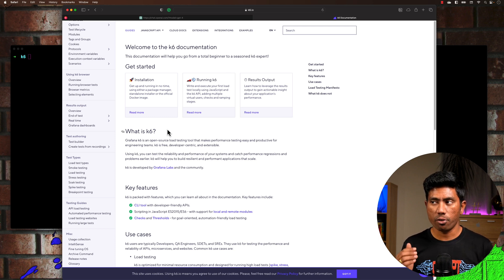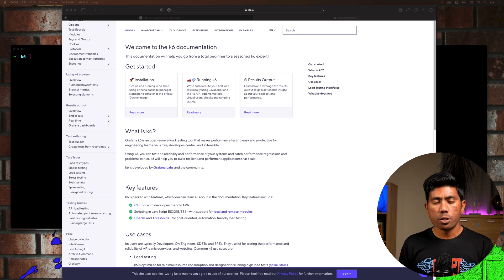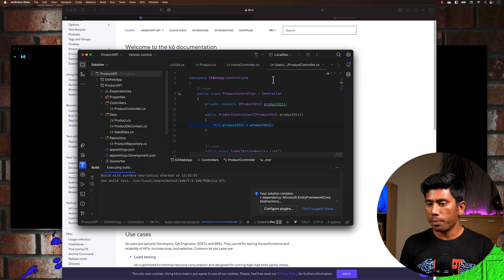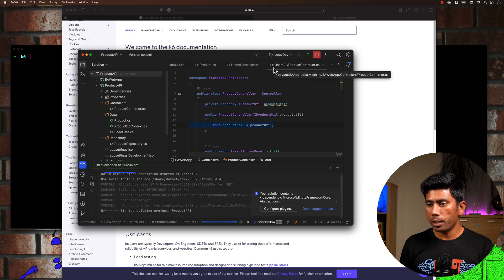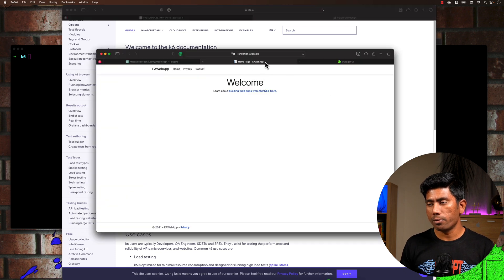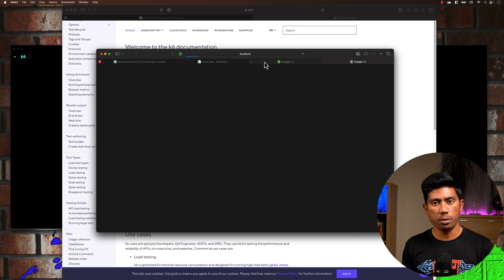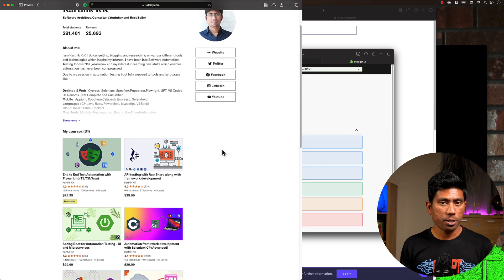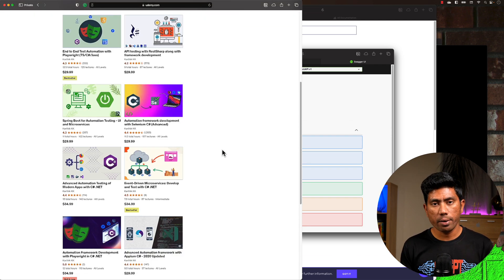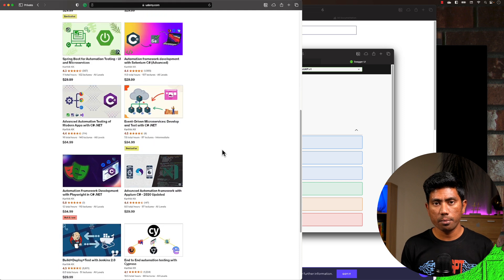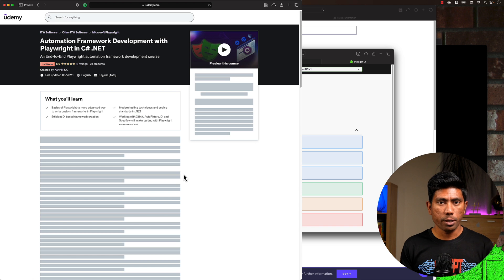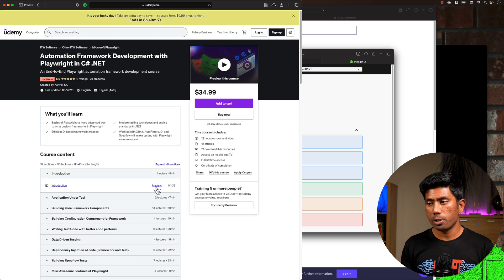To do that, I'm going to spin up my application — this is the Darknet application which I built and used in many of my Udemy courses. If you're interested in learning automation testing using Playwright, Selenium, or Appium, I'd recommend you check out my Udemy courses.